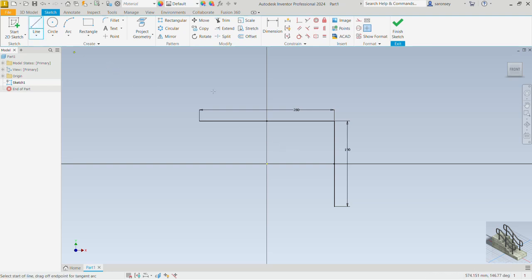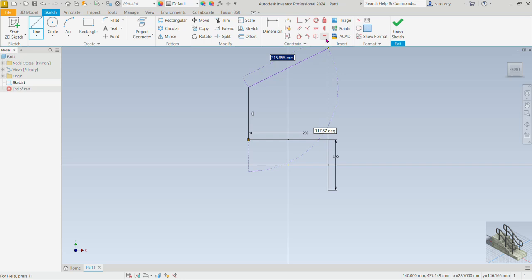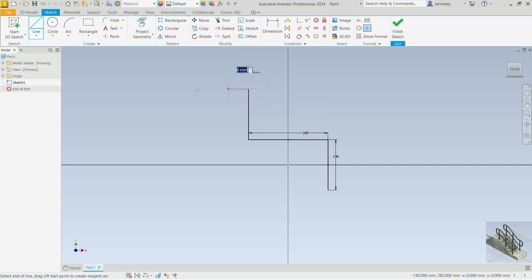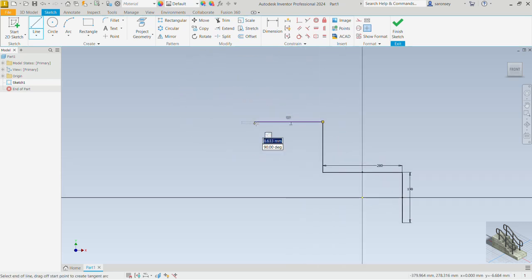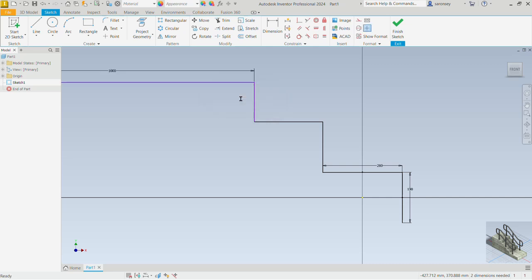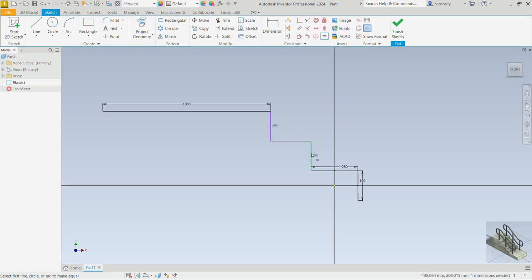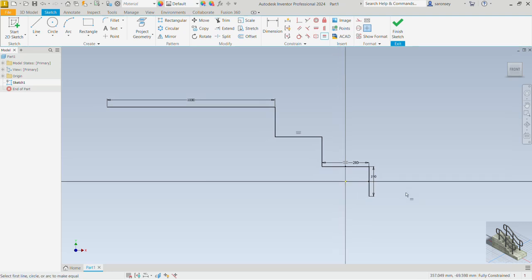Now let's pick the line command again and continue to draw our profile. Pick this point here, draw a vertical line, and then we can apply an equal constraint between this line and this line. We pick the line command and continue to draw our profile — we will go up one last time and then draw a length of 1000 and enter that. Now let's apply the equal constraint between this line and this line, and then another one between this line and that line. That fully constrains that part of the sketch.